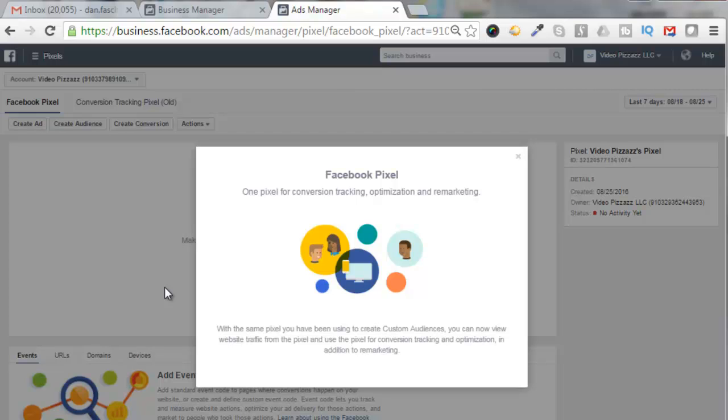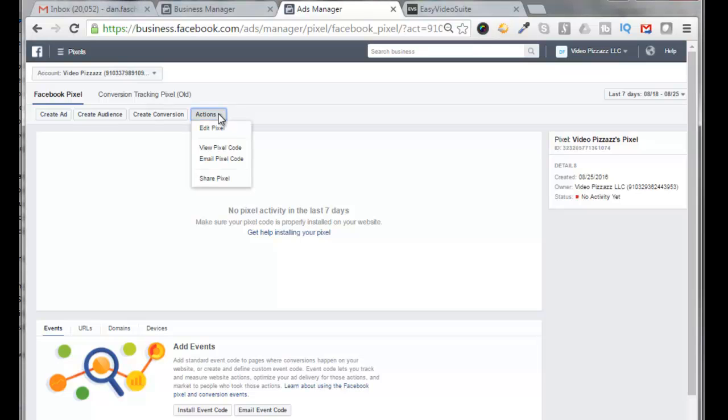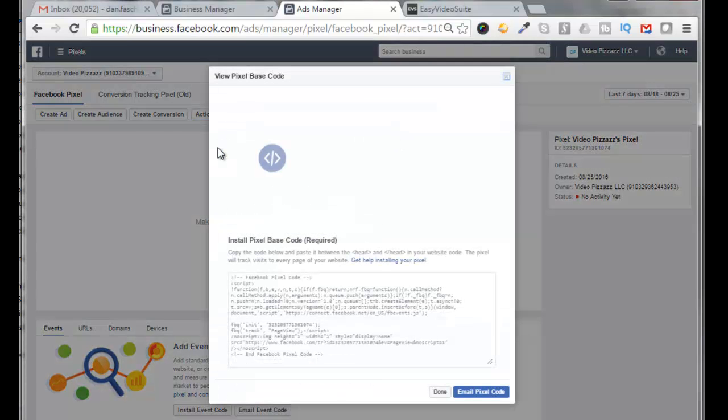They only give you one pixel now for conversion tracking, optimization, and remarketing. And you have to put in keywords inside that pixel to monitor different aspects of your campaign. It says here with the same pixel you have been using to create custom audiences, you can now view website traffic from the pixel and use the pixel for conversion tracking and optimization in addition to remarketing.